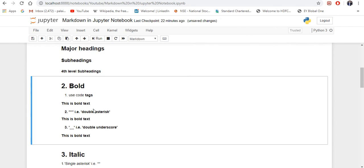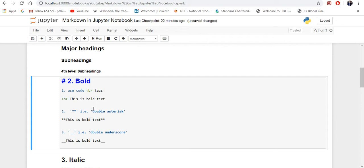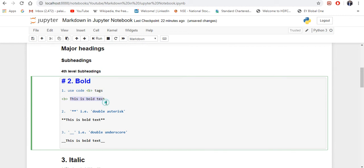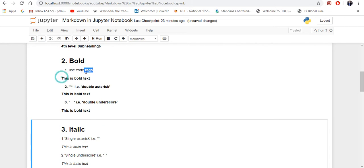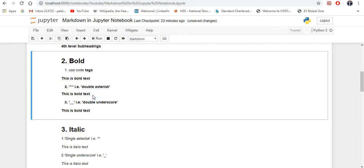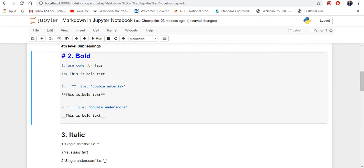Now let's move on to how you can write bold letters. There are three different ways. The first one is you can use the HTML tag — less-than sign, the letter B, and then greater-than sign. I've used this code, then followed by a space, then I write the sentence I want to make bold. If you run it, you can see this sentence is getting bold.